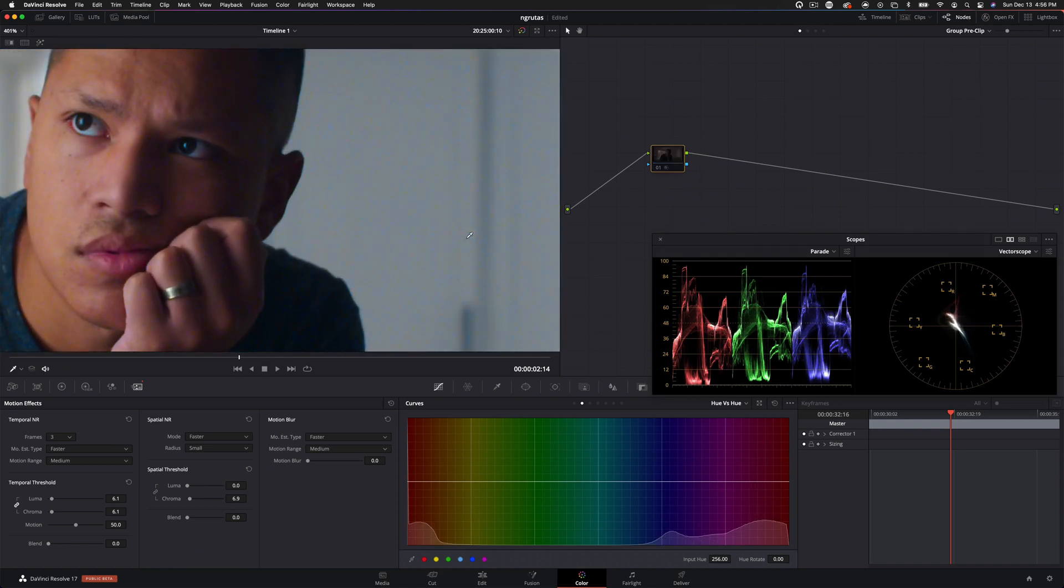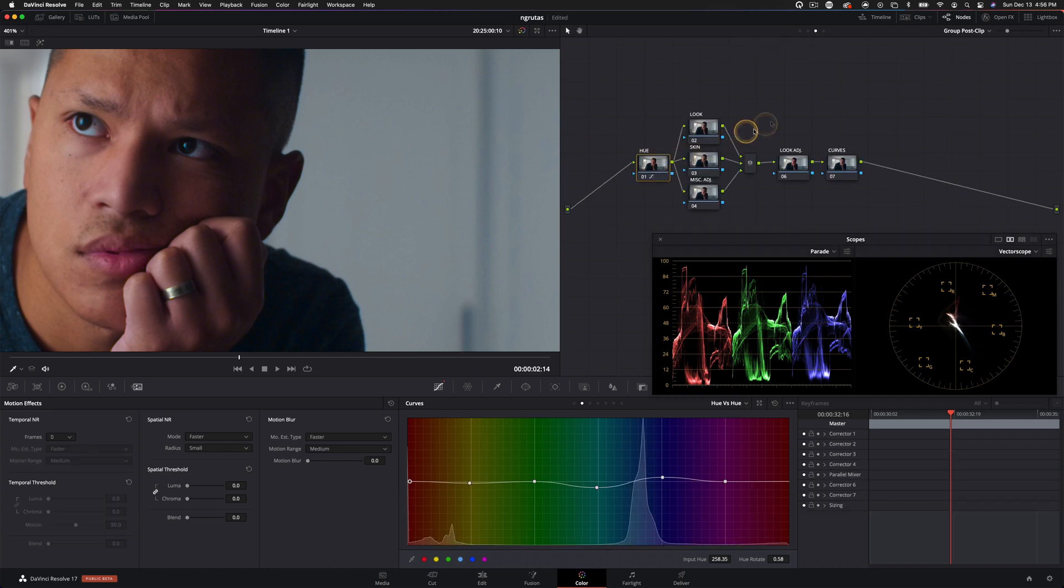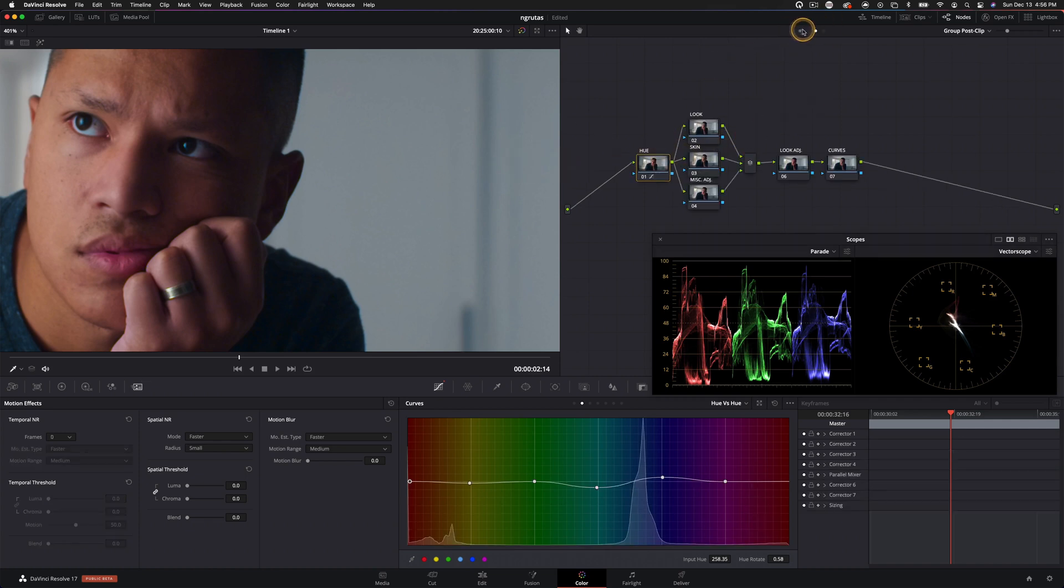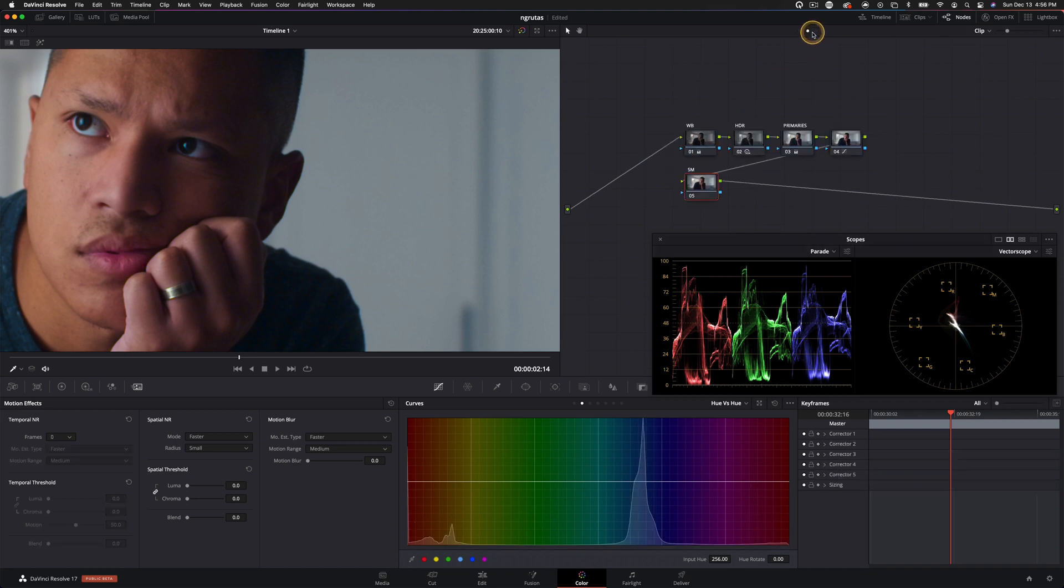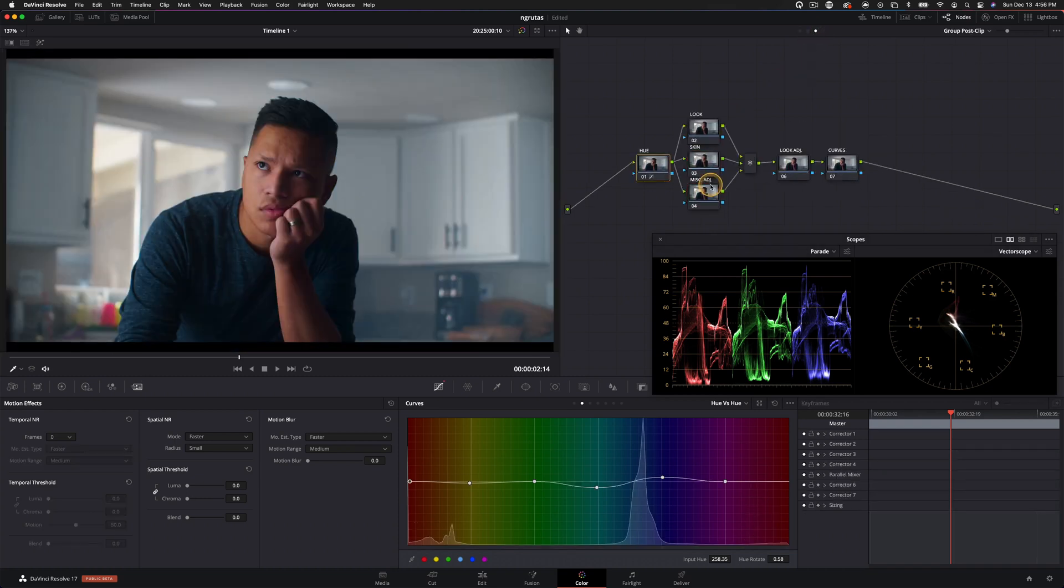Now, if we disable it, yeah, it's a night and day difference right there. It will be a little bit taxing on your computer, but if you want to disable it, you just have to disable it here in the group pre clip, and then you're good to go. Okay. So back into the clip here, let's start building our look.